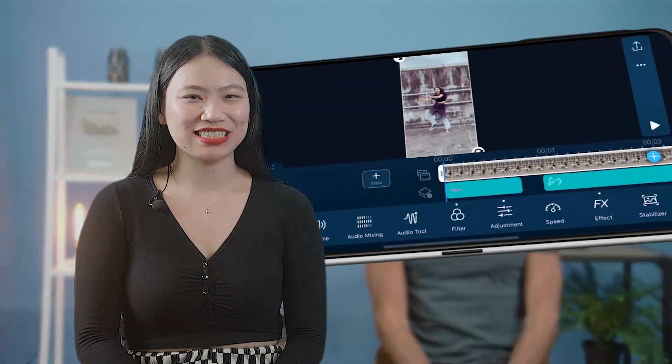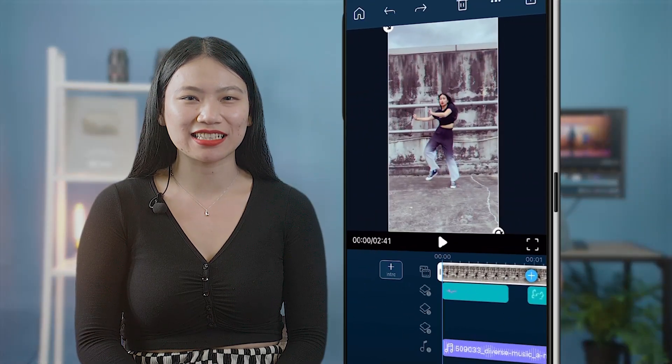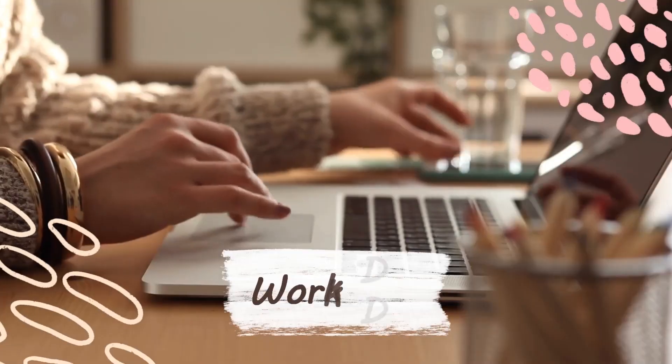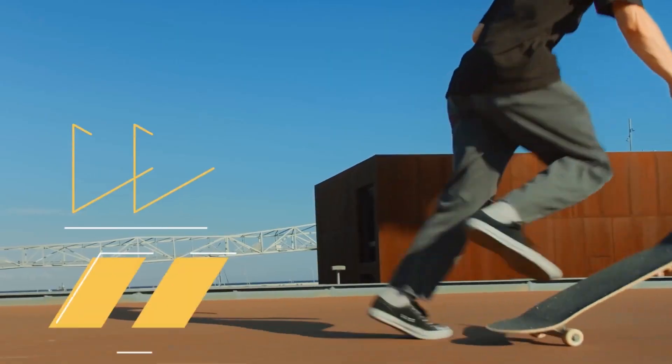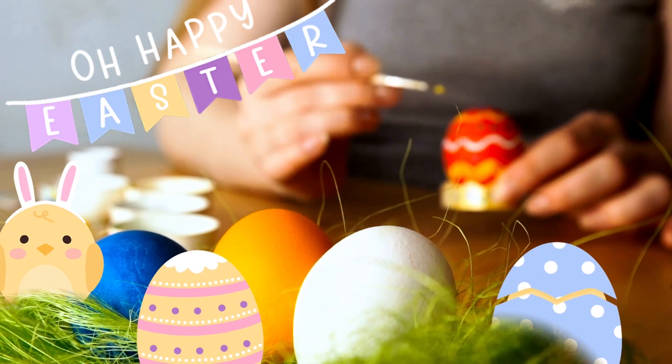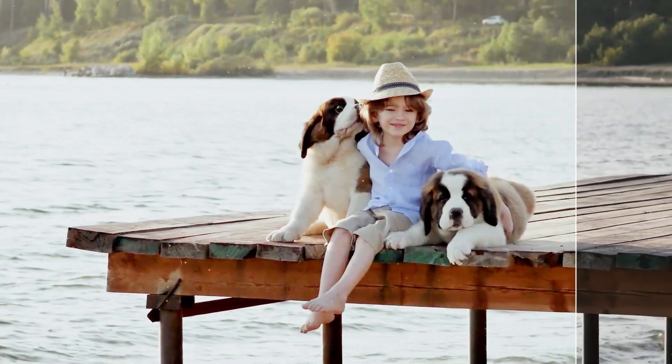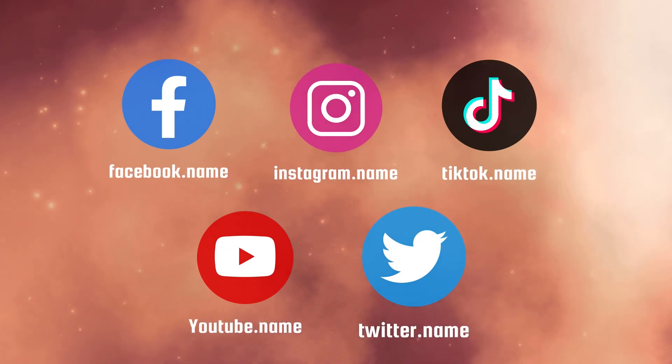The biggest news for app users — drumroll please — is that vertical editing is now available on the PowerDirector app. Users can rotate their devices to access vertical editing mode, ideal for editing Instagram Stories or Reels, and TikTok. For new creative assets this month, we've added a ton of content from Easter stickers and background music, to colorful LUTs, titles, decor overlays, and more. Update PowerDirector Mobile to the latest version to try out these new updates.